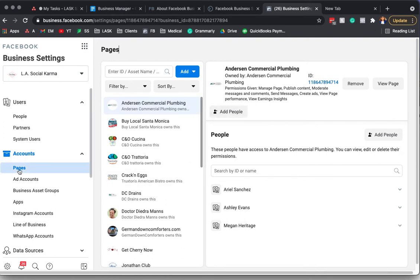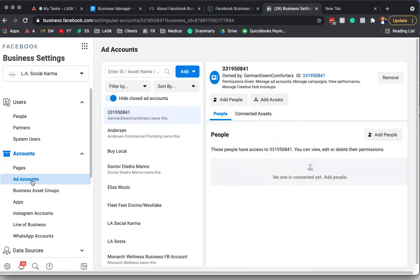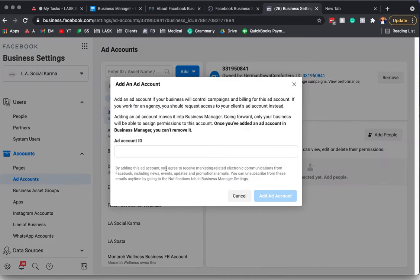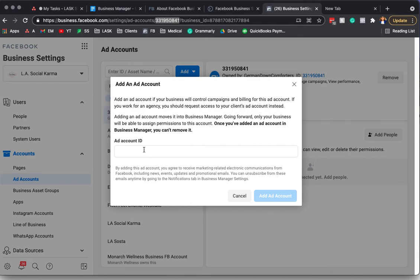The next thing I want to do is, if you have an ad account, go ahead and do the same thing. Add the account. You'll have to get the ad account number, which actually can be found here, I believe. I have to check and make sure that's correct. But yeah, you would actually type that number in to add the ad account.